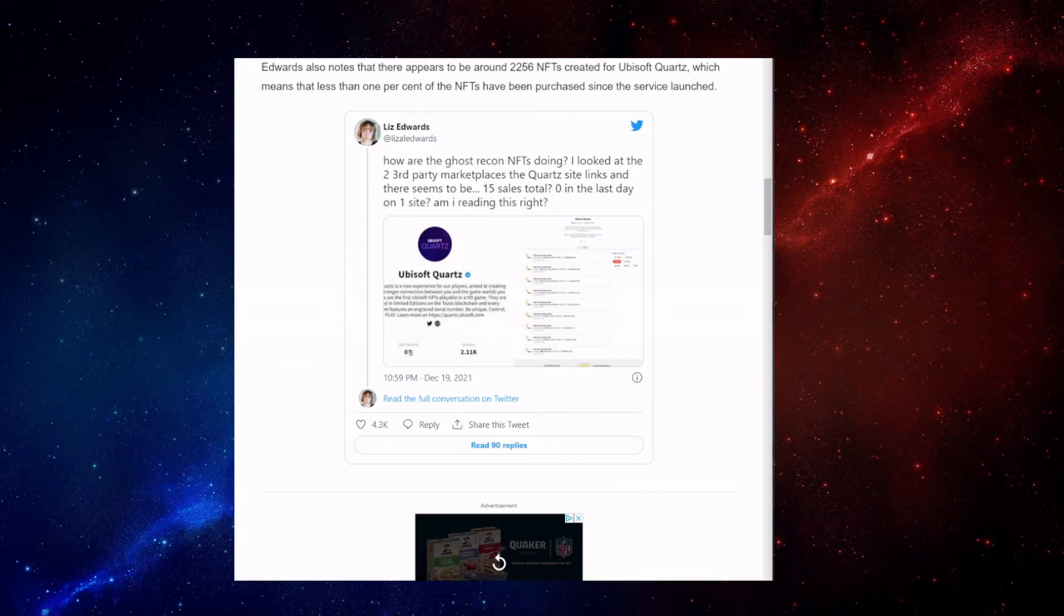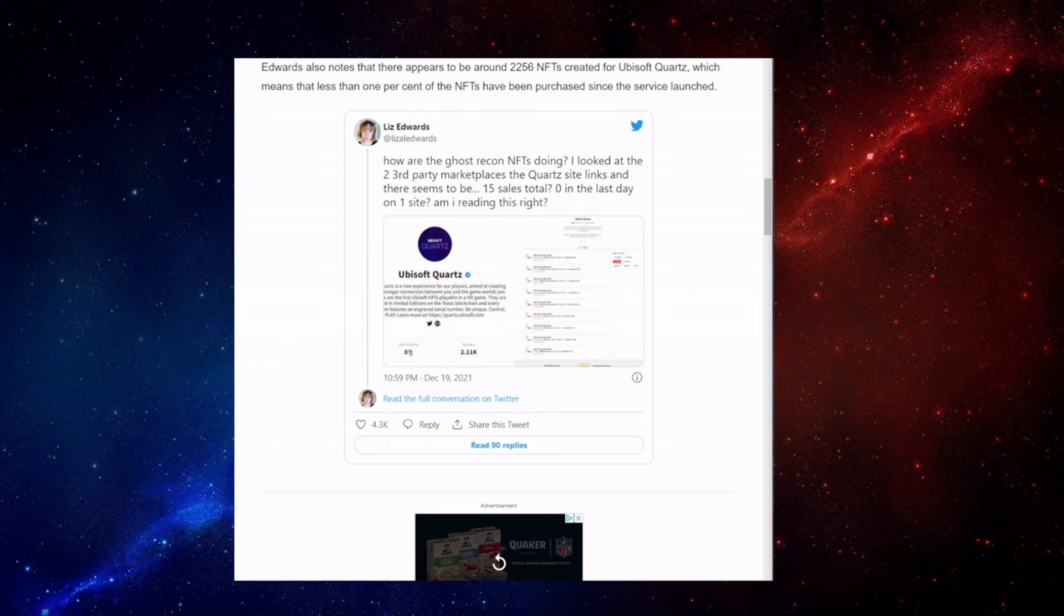What do you guys think of these Ghost Recon NFTs? Let me know in the comments. I'm Running Man Zero, and I'll see you next time.